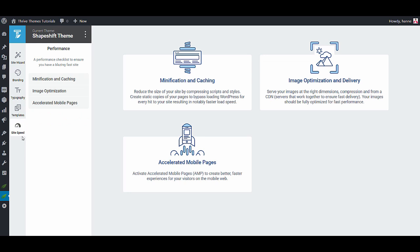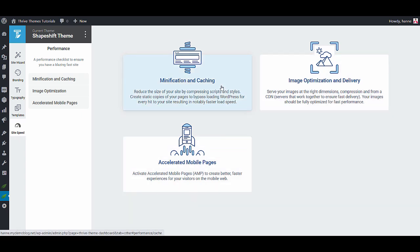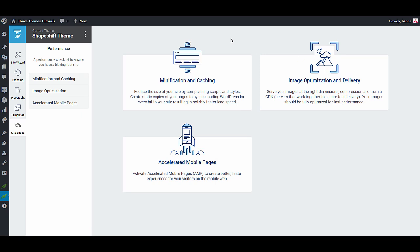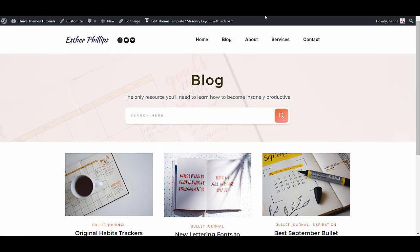And then once your website is created and ready to go there is one last thing that you can do in Thrive Theme Builder and that is going to the site speed tab. From here you can add with one click a caching solution and you can add image optimization to your website. These features will make sure that your website loads as quickly as possible.